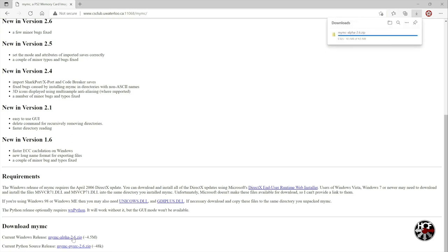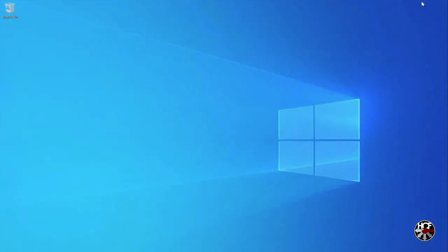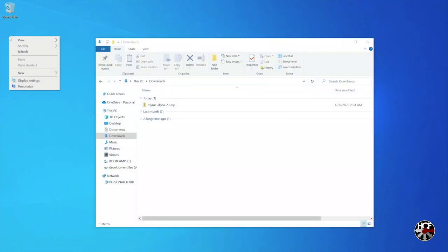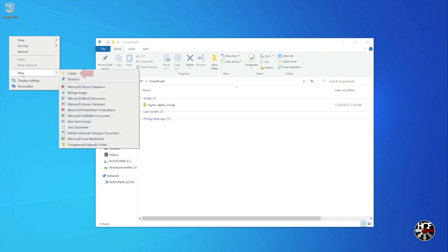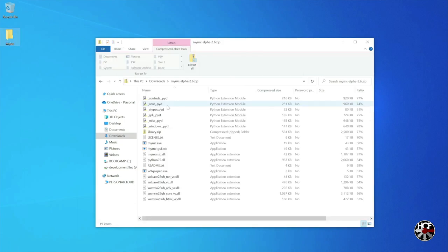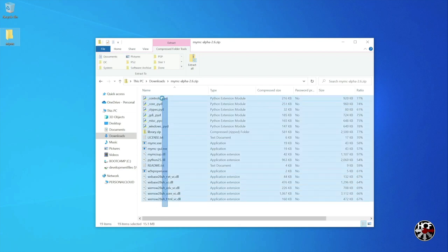Once the file is done downloading, open up your downloads folder in a new window. Next we're going to create a new folder to extract the zip file to. To do that, right click on your desktop and select new folder, and then name the folder MyMC. Once the new folder is created, open up the zip folder, select all of the files, and then just drag and drop them over into the MyMC folder we just created.